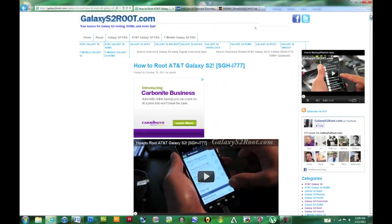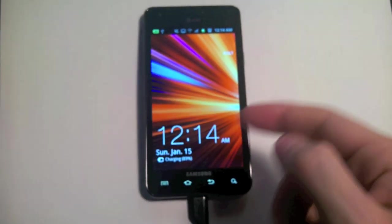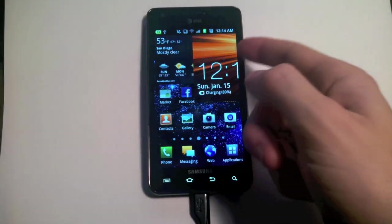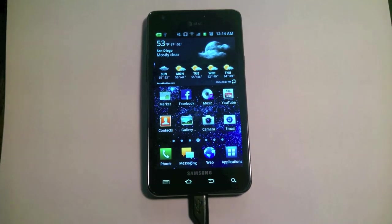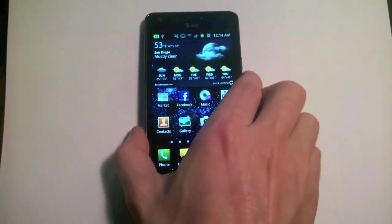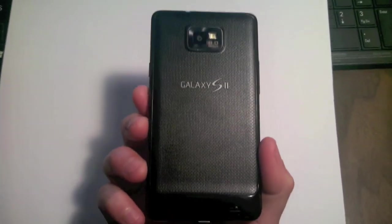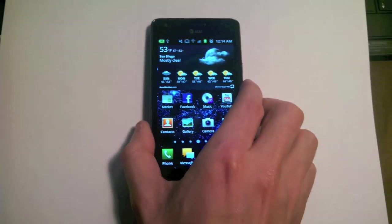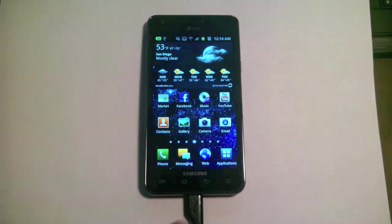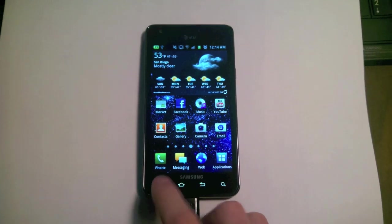But either way, I'll walk you through each step. Now over at the phone, you'll see what I'll be doing. You can see that this is indeed an AT&T Galaxy S2, and I'll show you what it's running right now.